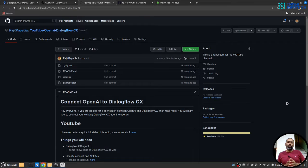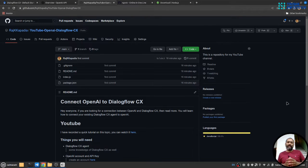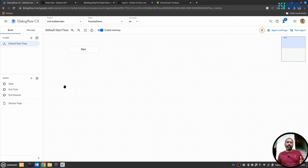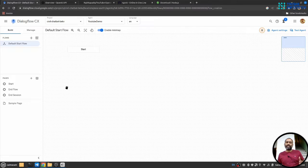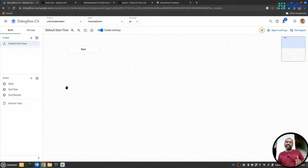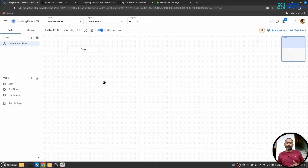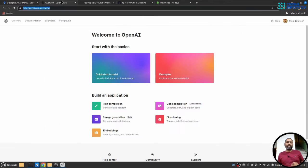Before you move forward, make sure you have the following things ready. First, you should have a Dialogflow CX account and an agent created inside Dialogflow CX. So that will look something like this. Second, you must have OpenAI API key.